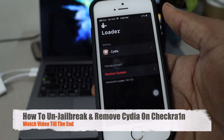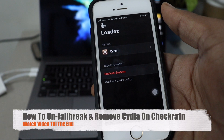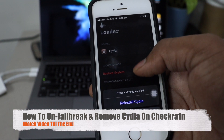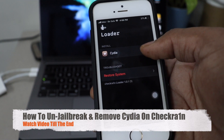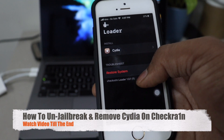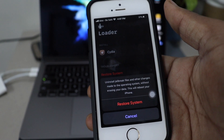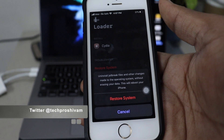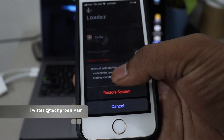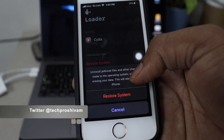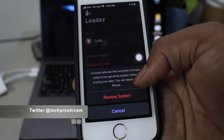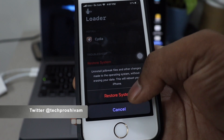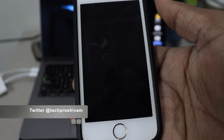First thing first, if you have jailbroken with CheckRain, open CheckRain and you can see the Cydia app where you can uninstall and install Cydia. You can see that red button which is the Restore System option. Just click on it and now you can uninstall jailbreak files and other changes made to the operating system without erasing your data.